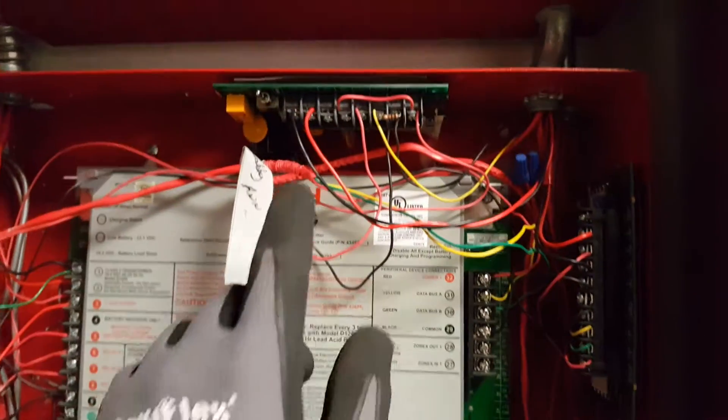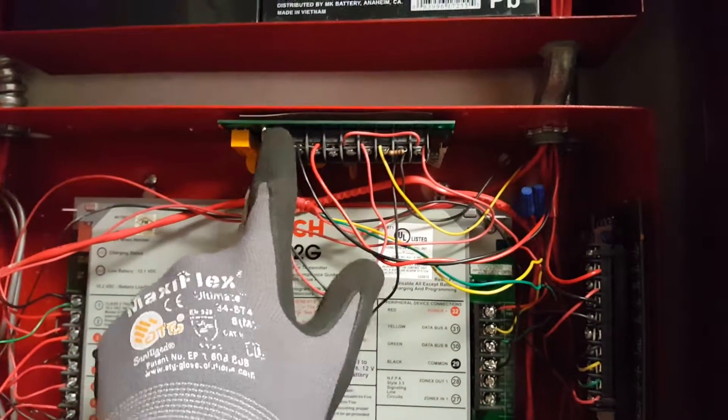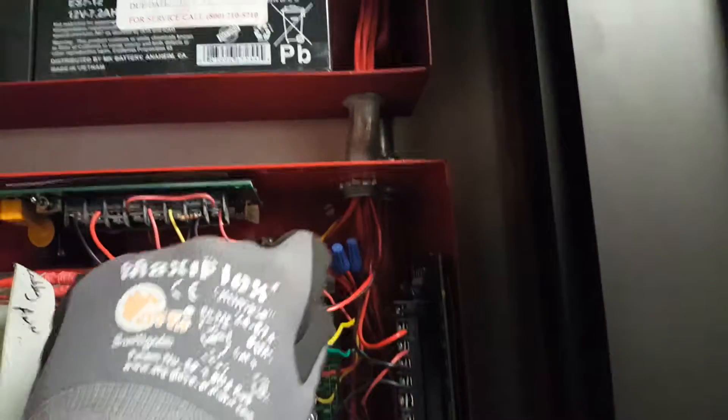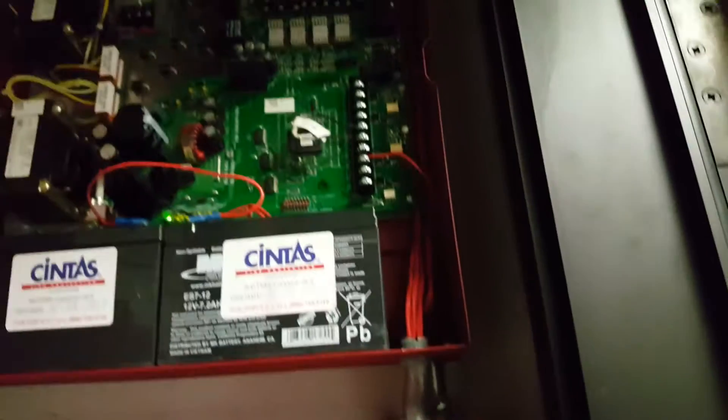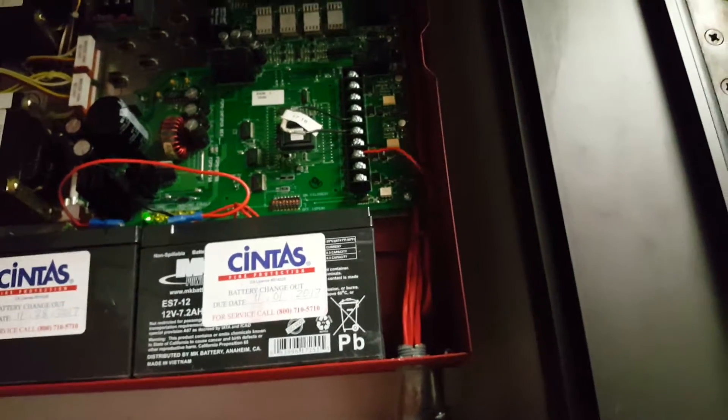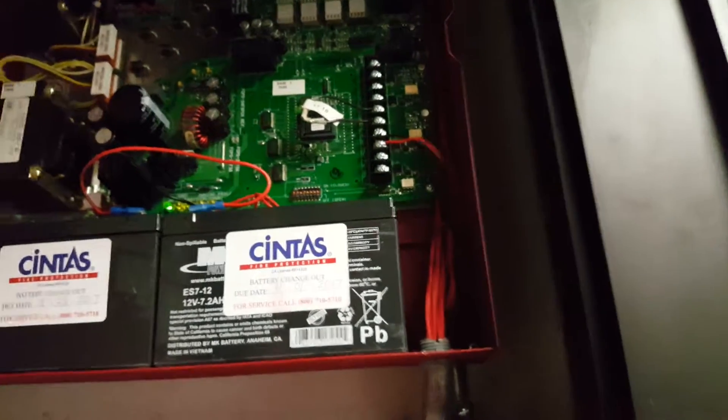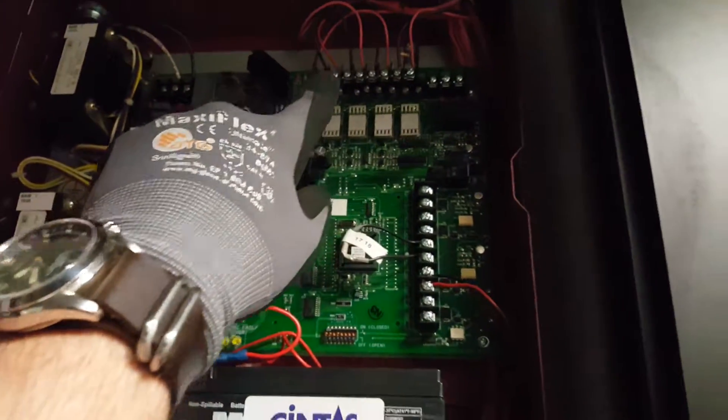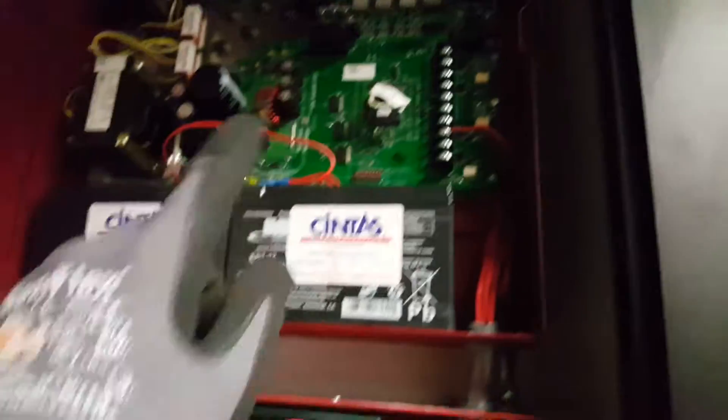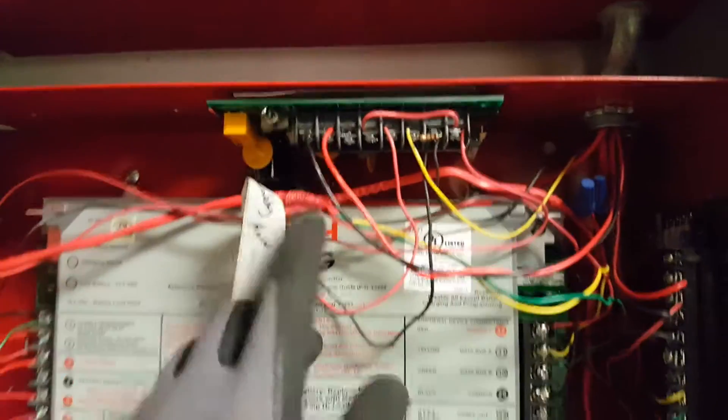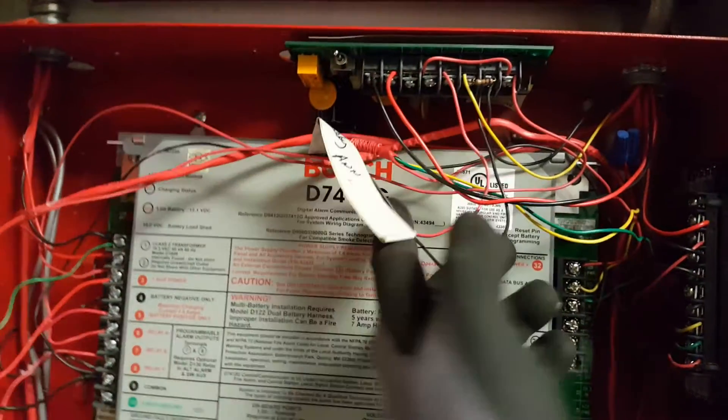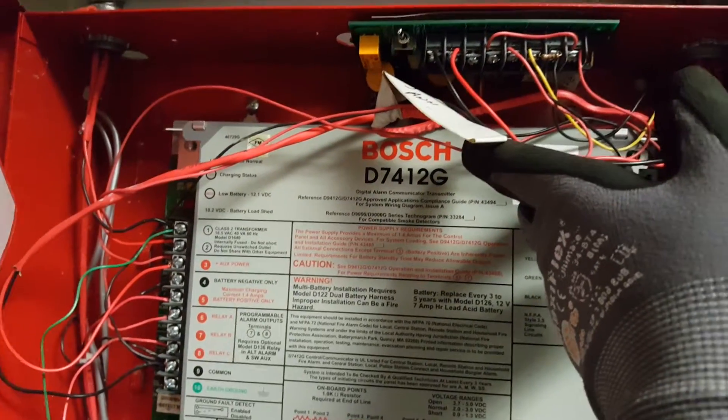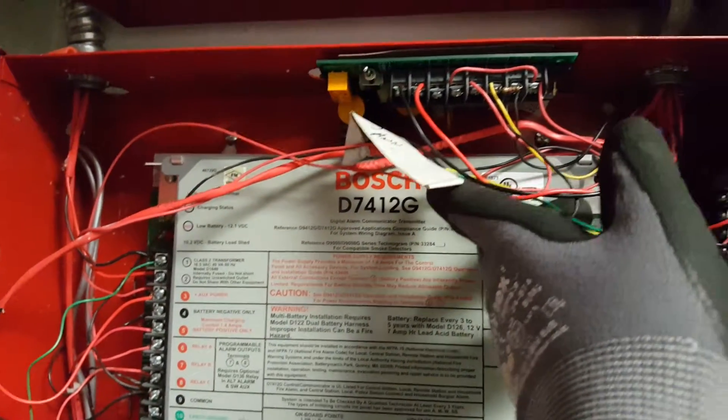By disabling this switch, it kills the power running up here for these NACS. That's how you silence the panel and disable the NACS for the Bosch D7412G.